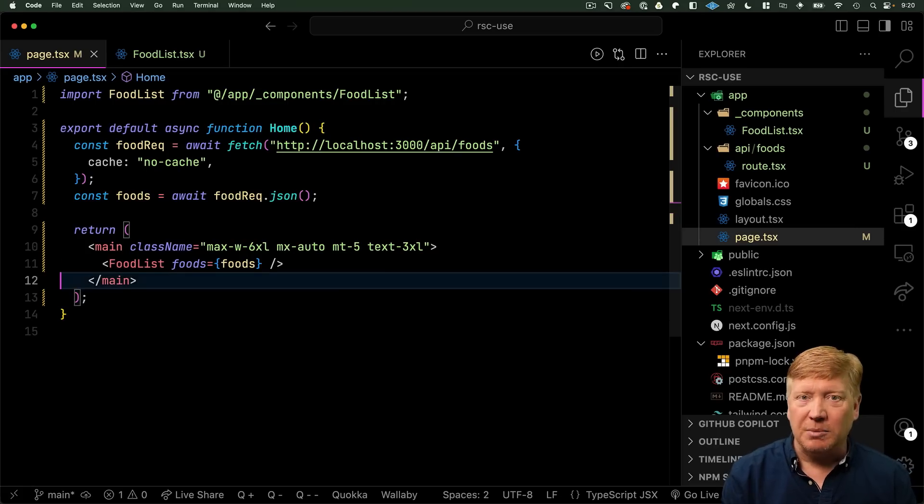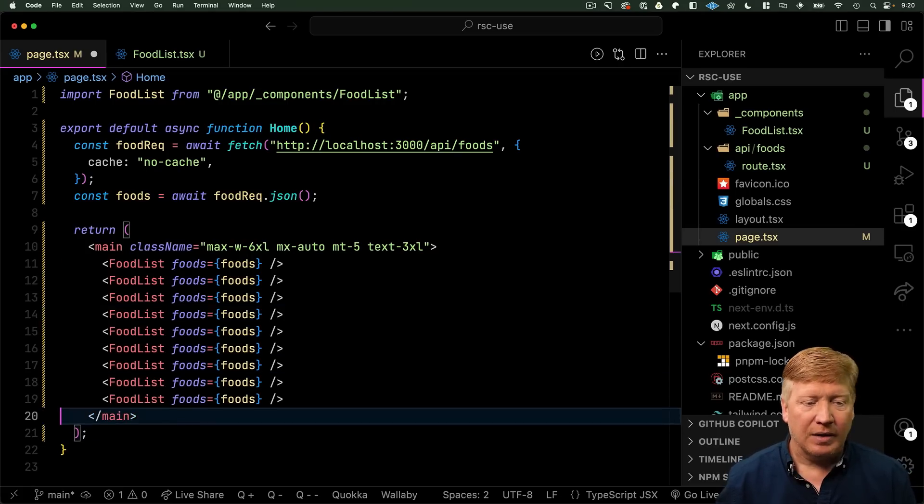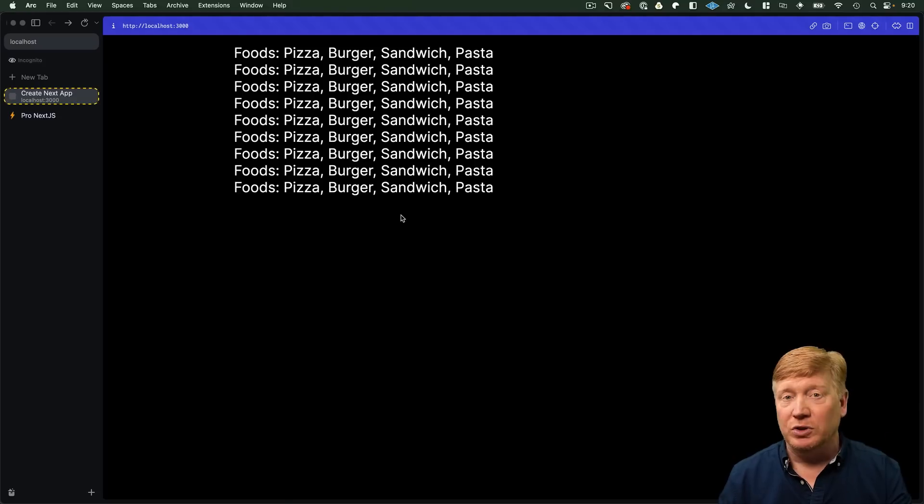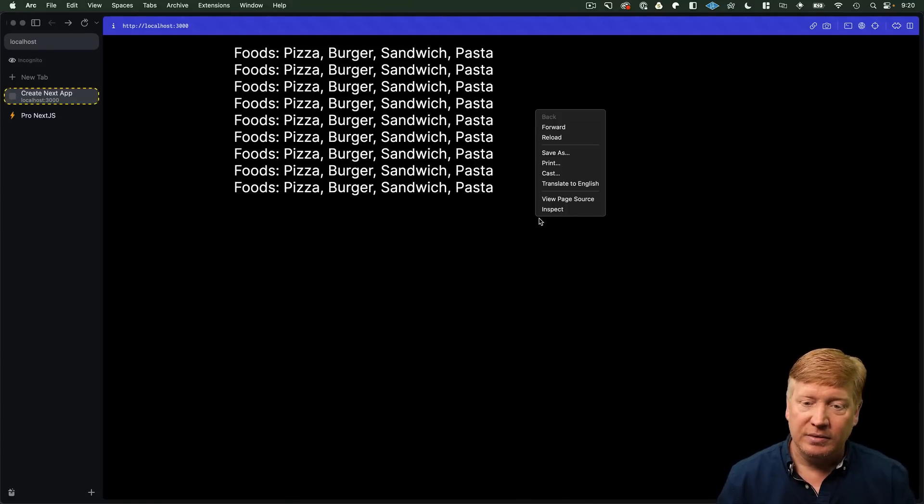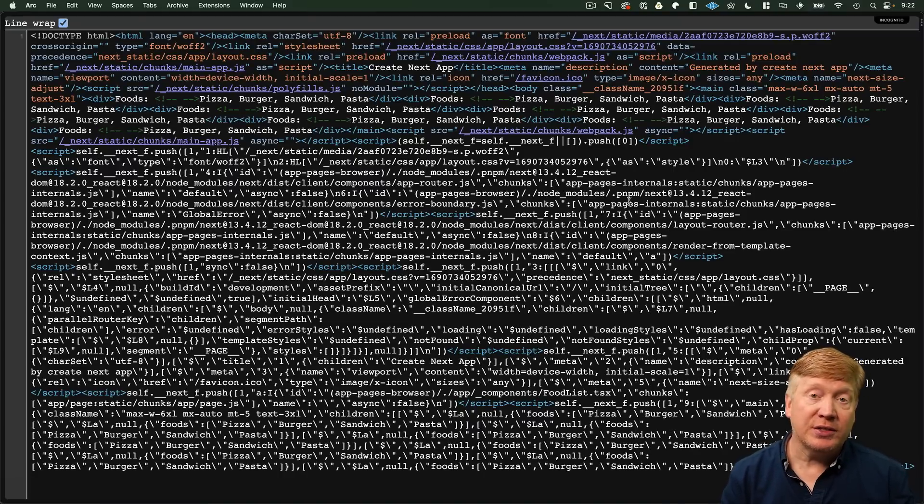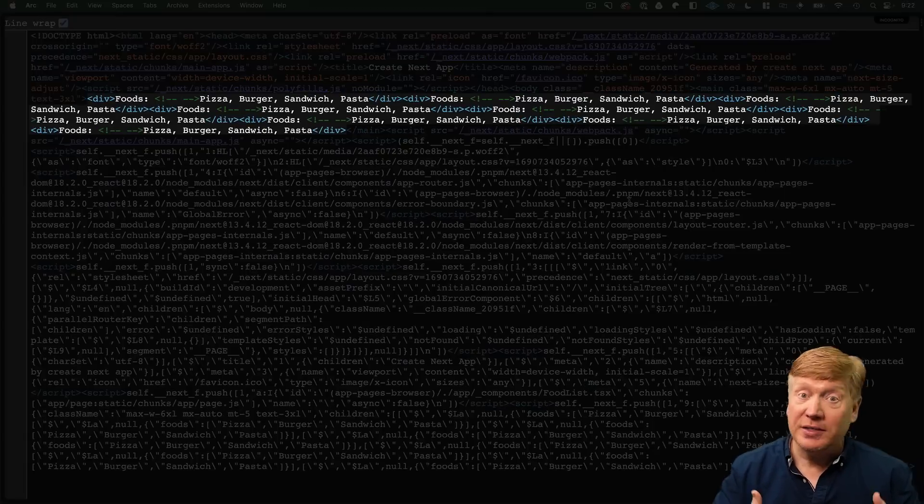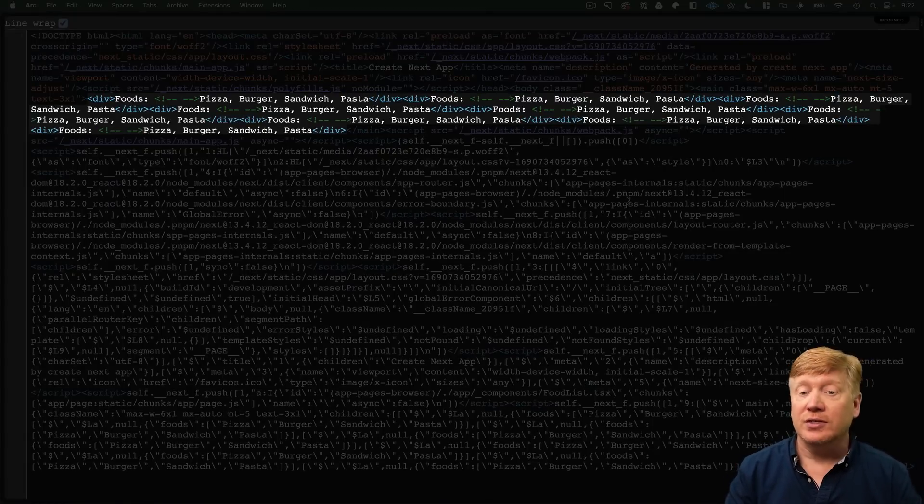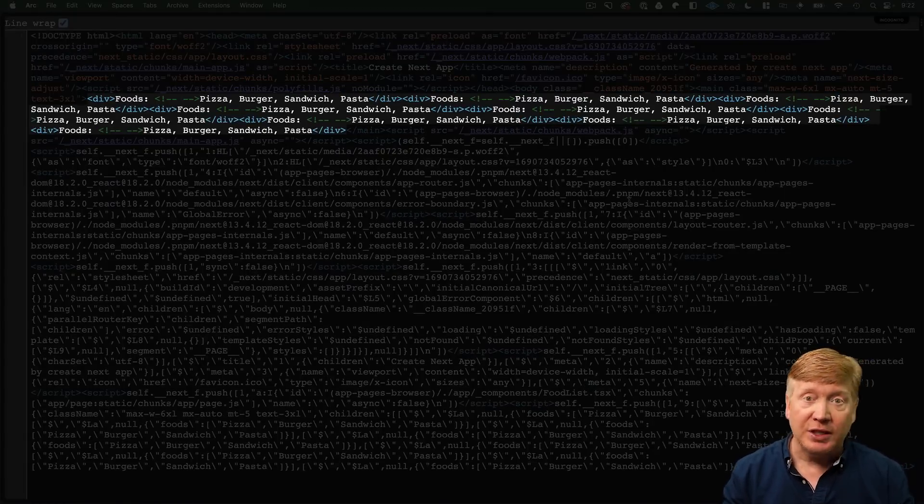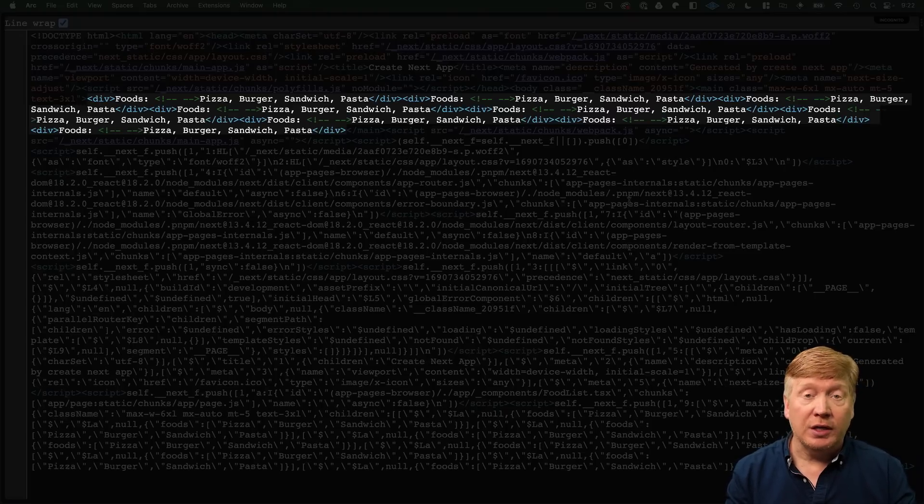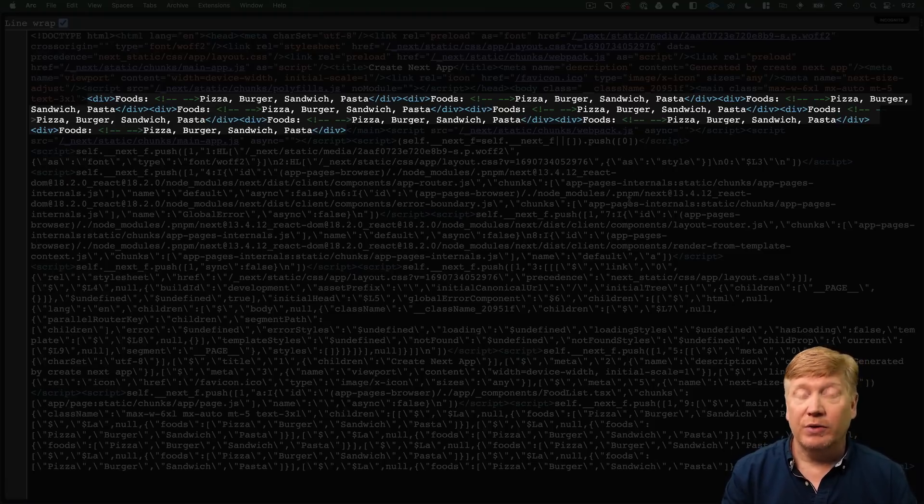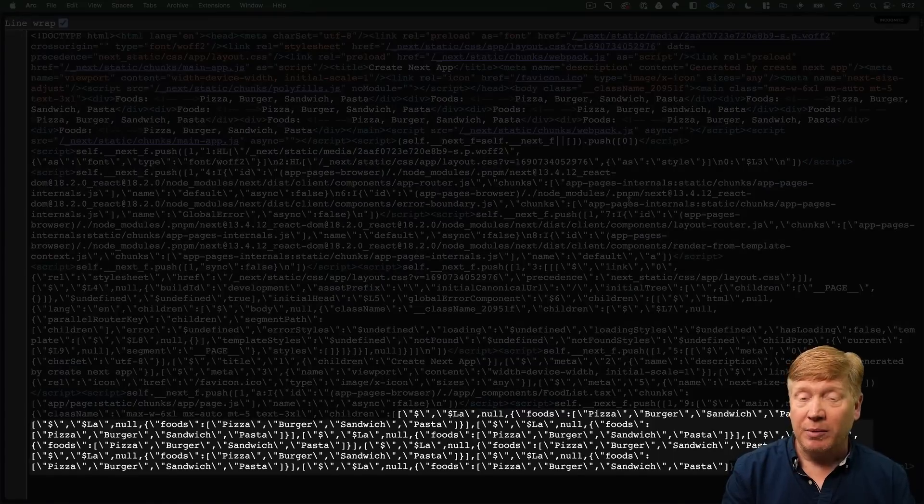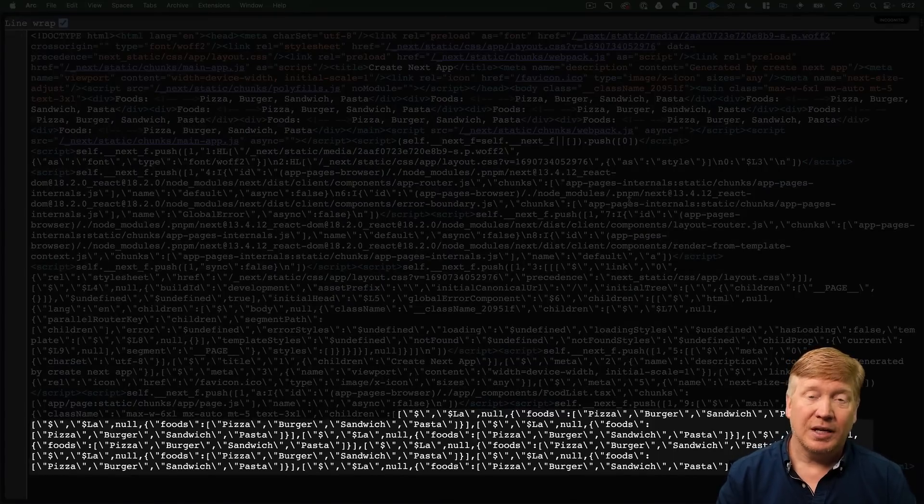So, I'm going to duplicate this a bunch of times. Hit save. And now, we've got a bunch of food lists up there. But let's go take a look at the source. So, this is the rendered HTML of the page. And what you can see at the top is the HTML. And that would go out to search engines. And so, this is a fully server-side rendered page. Even though the food list is marked as a client component, it is server-side rendered. But if you look at the bottom of the page, you can see the virtual DOM.